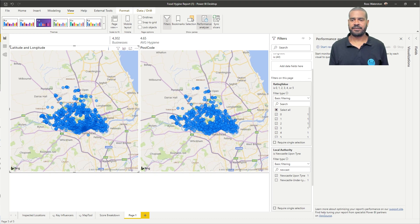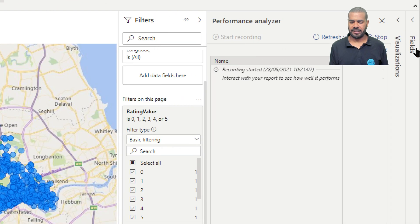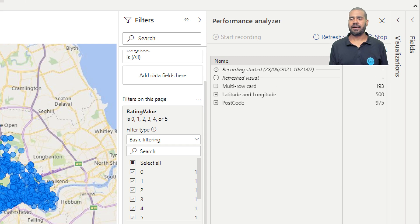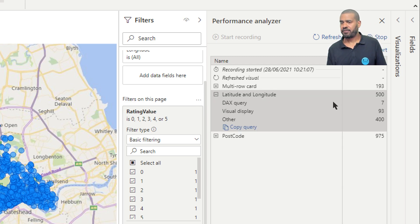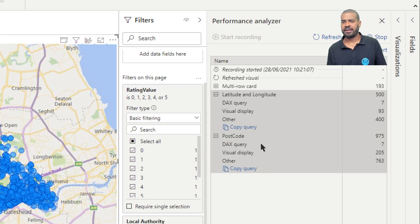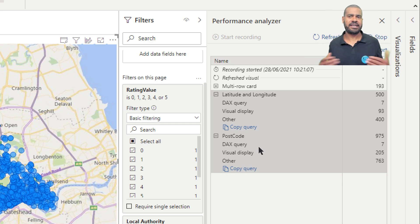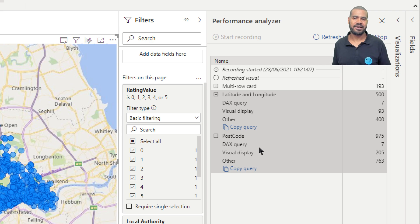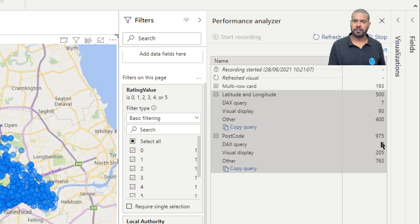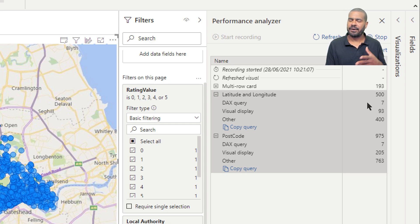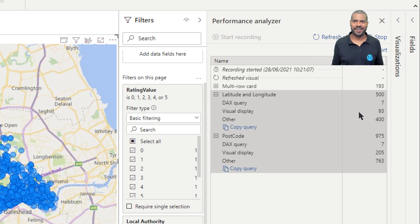I'll clear the cache, hit Start Recording, and refresh the visuals to see what happens. Straight away we can see there's a difference. The latitude and longitude took 7 milliseconds to build the query, and the postcode took 7 milliseconds too — so DAX query-wise we're about the same. The impact comes in the next two steps. Overall the postcode took nearly a second to load, whereas latitude and longitude was half a second.